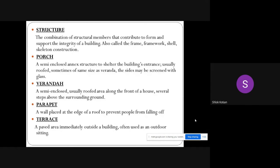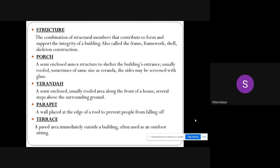Structure: the combination of structural members that contribute to form and support the integrity of a building, also called the frame, framework, shell, or skeleton.